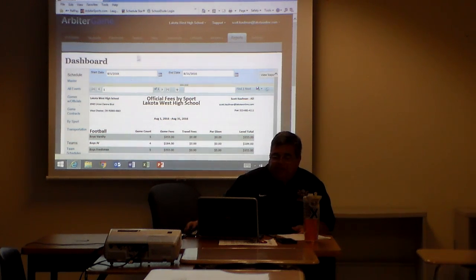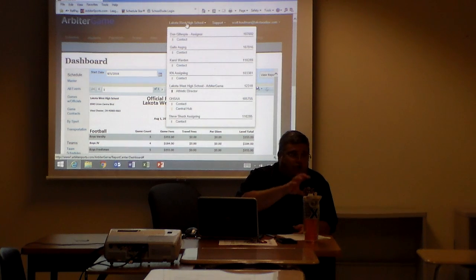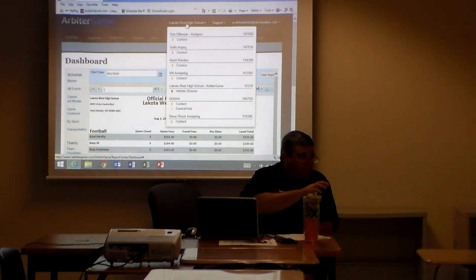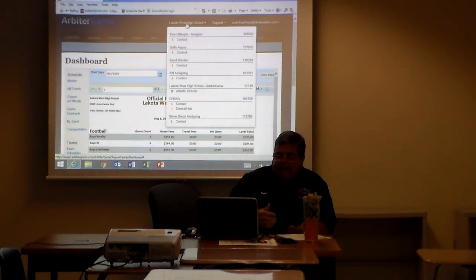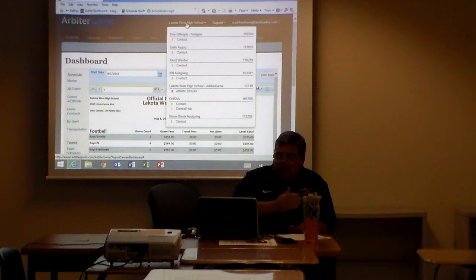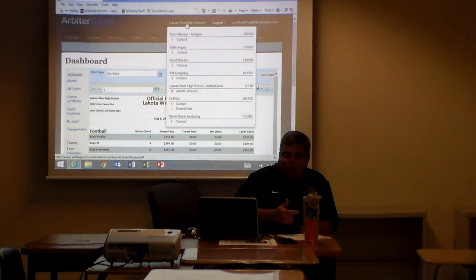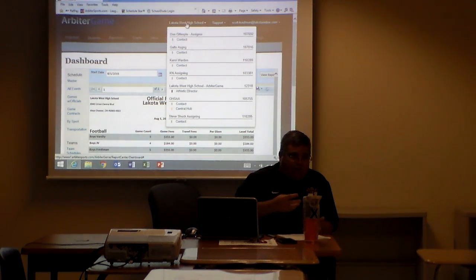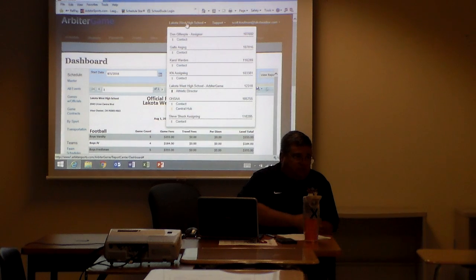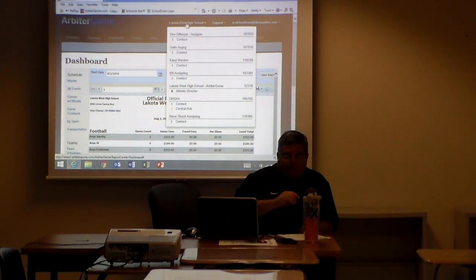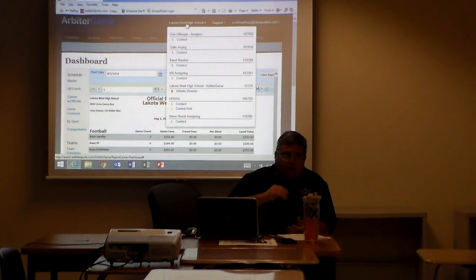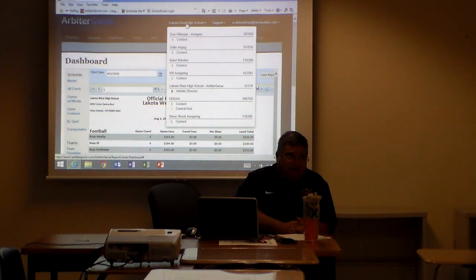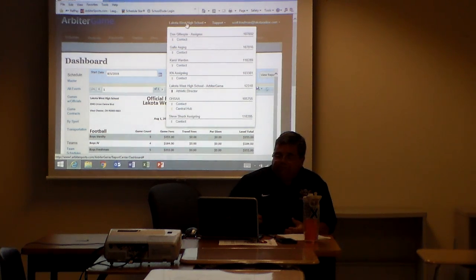If you click on your school, it'll just show you who you're connected to. I'm going to assume everybody has a OHSAA contact in there, your own school will be in there, and then whatever your assigners that you're currently linked with. So if you do not see your assigners name in that menu, contact that assigner and tell them you need to be connected to your Arbiter account.